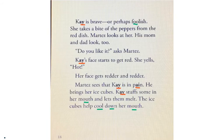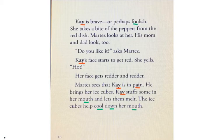Kay is brave, or perhaps foolish. She takes a bite of the peppers from the red dish. Martez looks at her. His mom and dad look too. Do you like it? asks Martez. Kay's face starts to get red. She yells, hot! Her face gets redder and redder. Martez sees that Kay is in pain. He brings her ice cubes. Kay stuffs some in her mouth and lets them melt. The ice cubes help cool down her mouth.